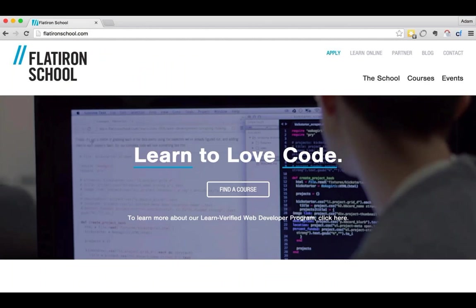We're at the Flatiron School. We basically teach people how to program, how to find passion and love in this craft, and then help them get a job. We've been around for four years. Our programs are either 12 weeks in-person or self-paced online. For the most part, we mostly love sharing our passion for code with people.